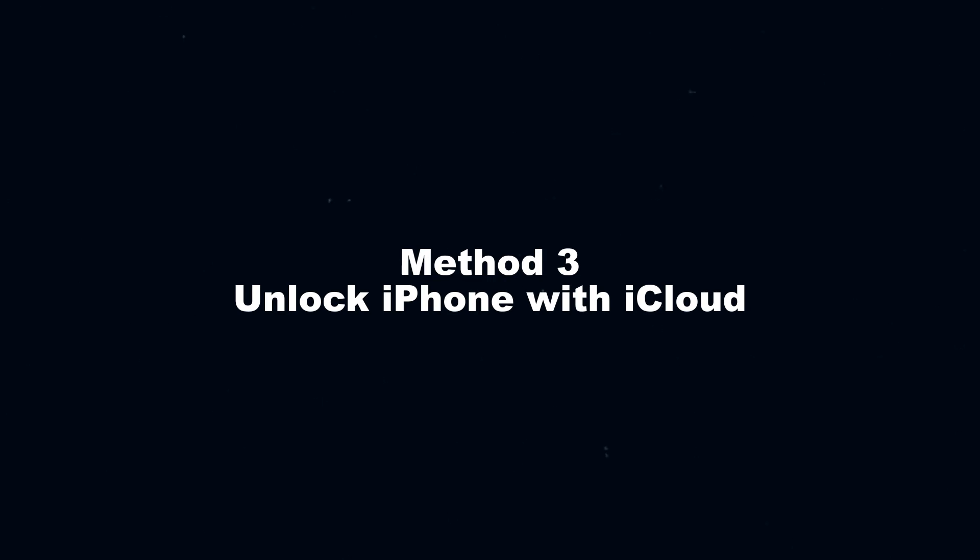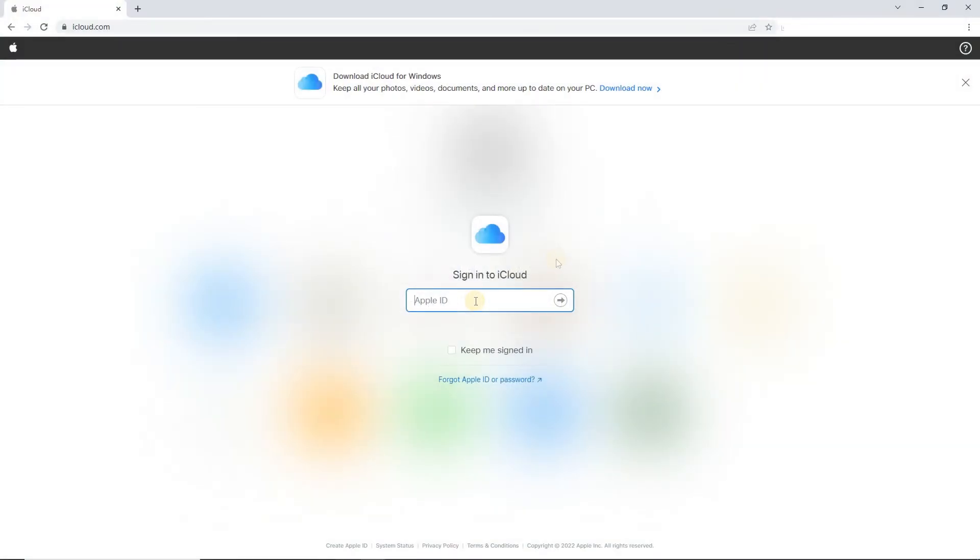Method 3. Unlock iPhone with iCloud. If you remember your Apple ID passcode, the iCloud could be helpful when you can't remember the password of iPhone screen.